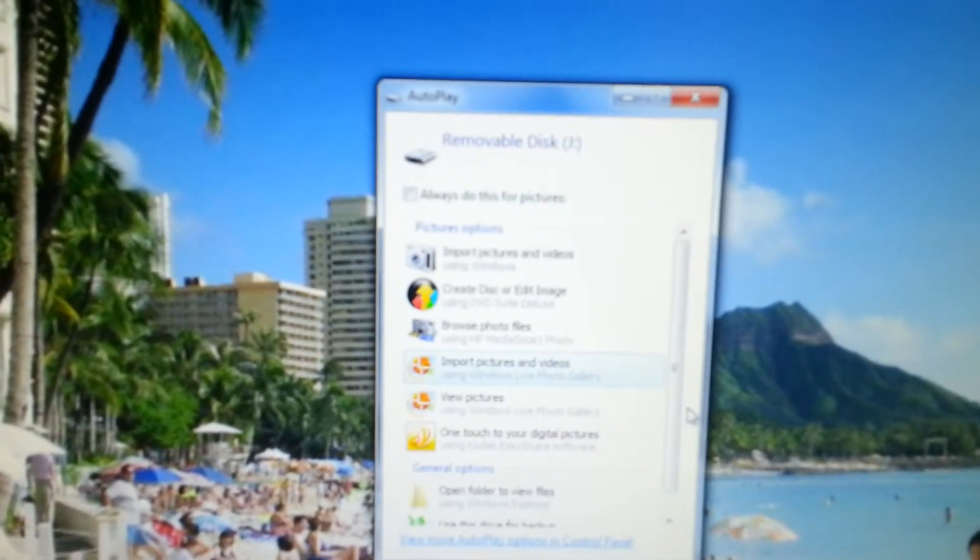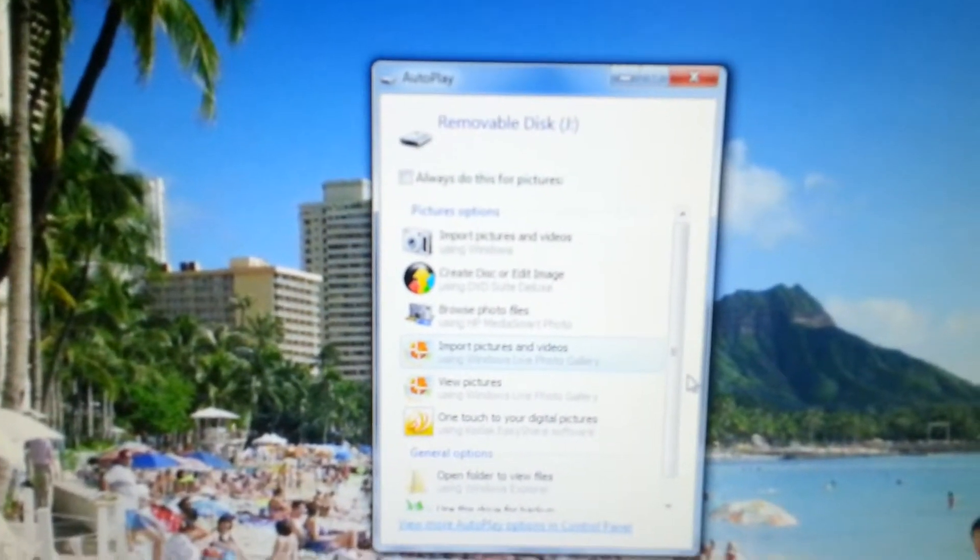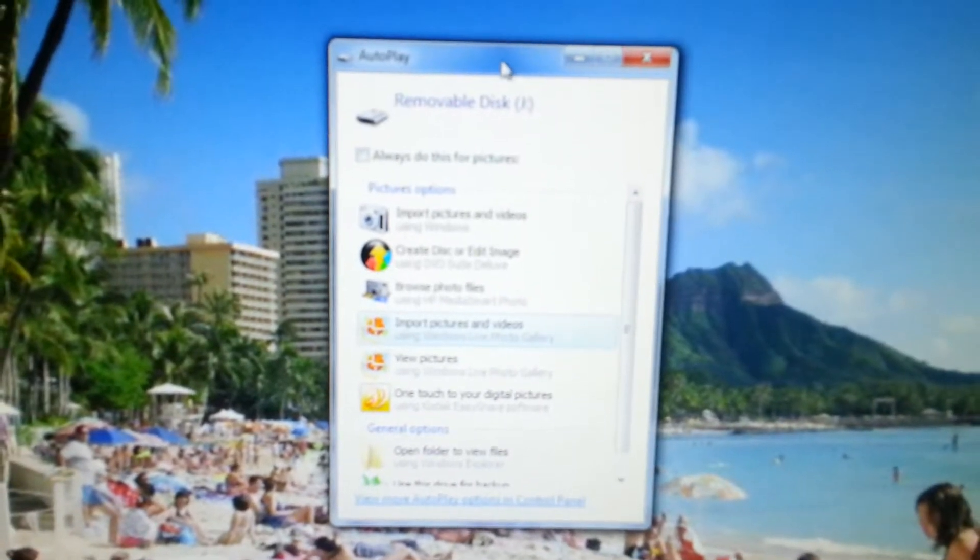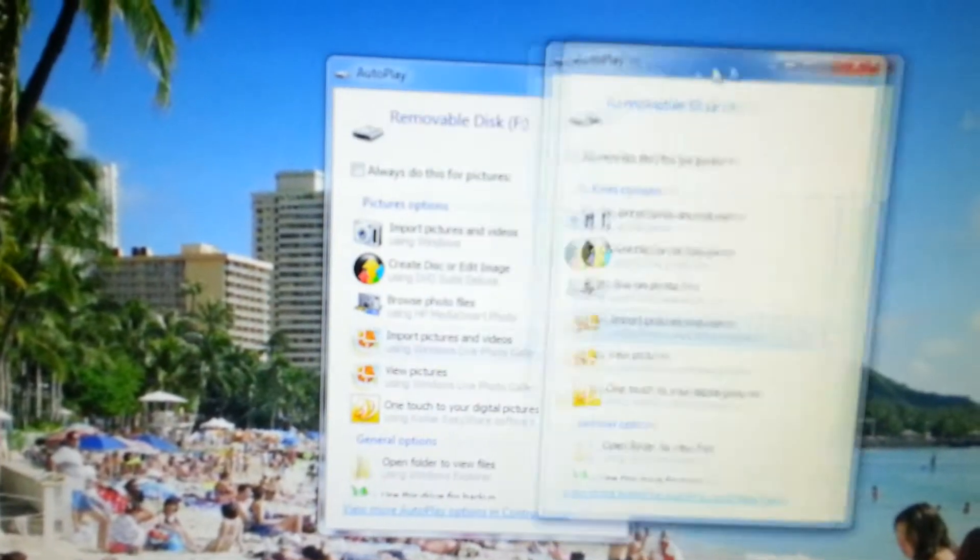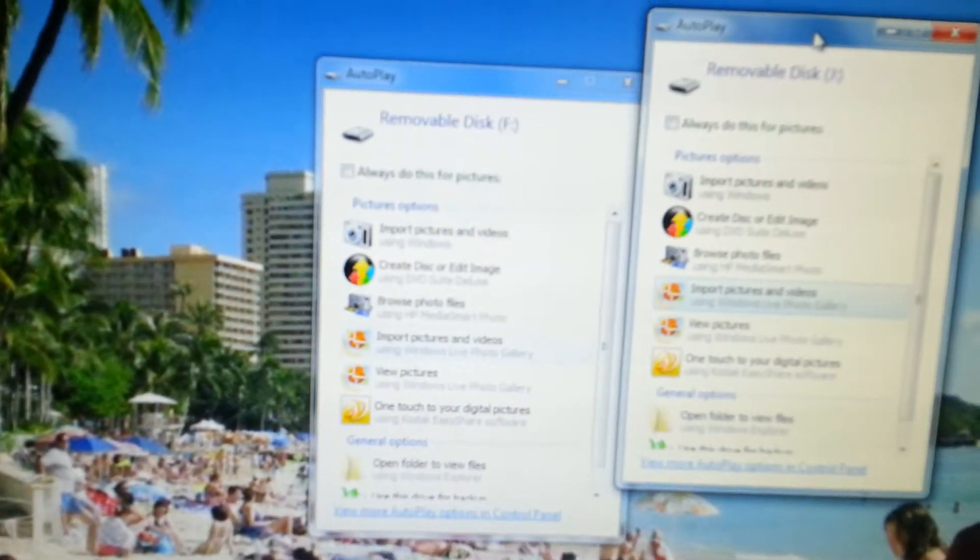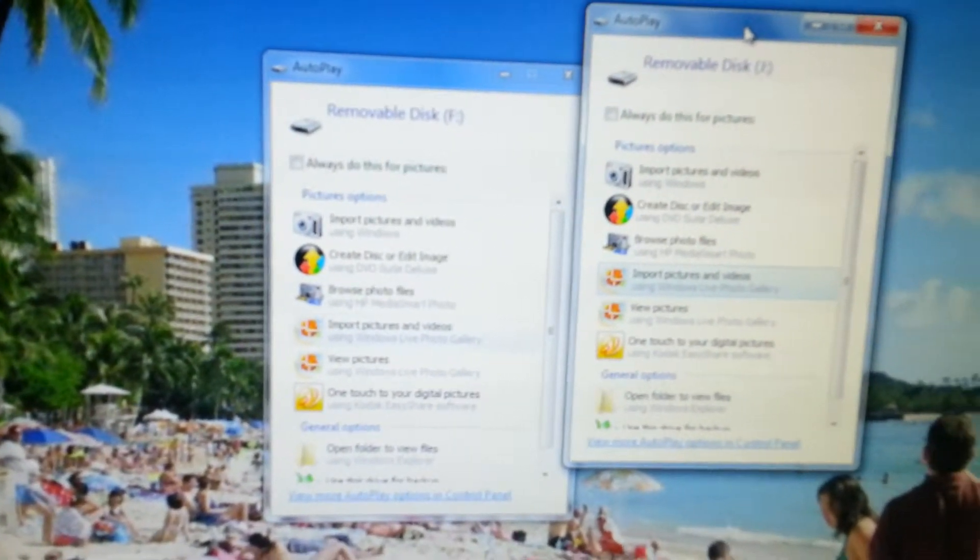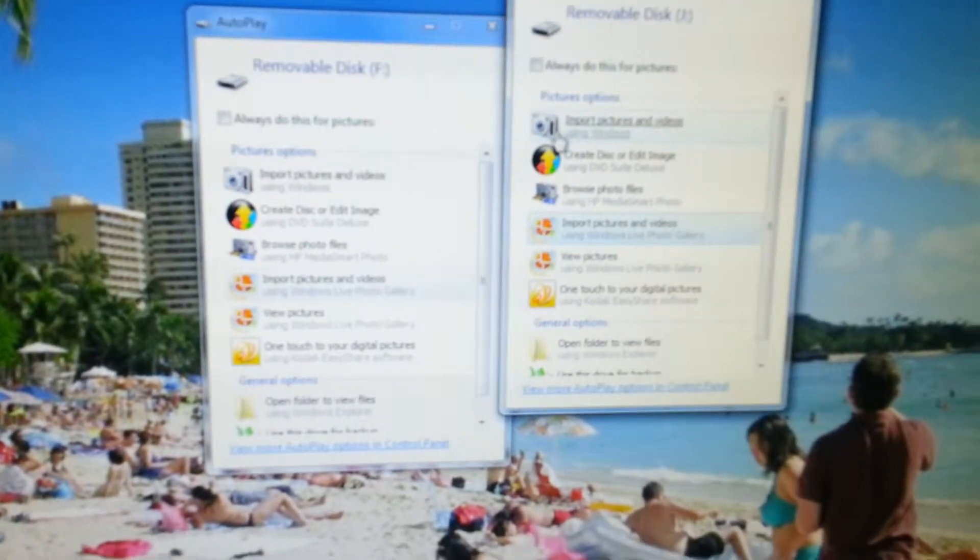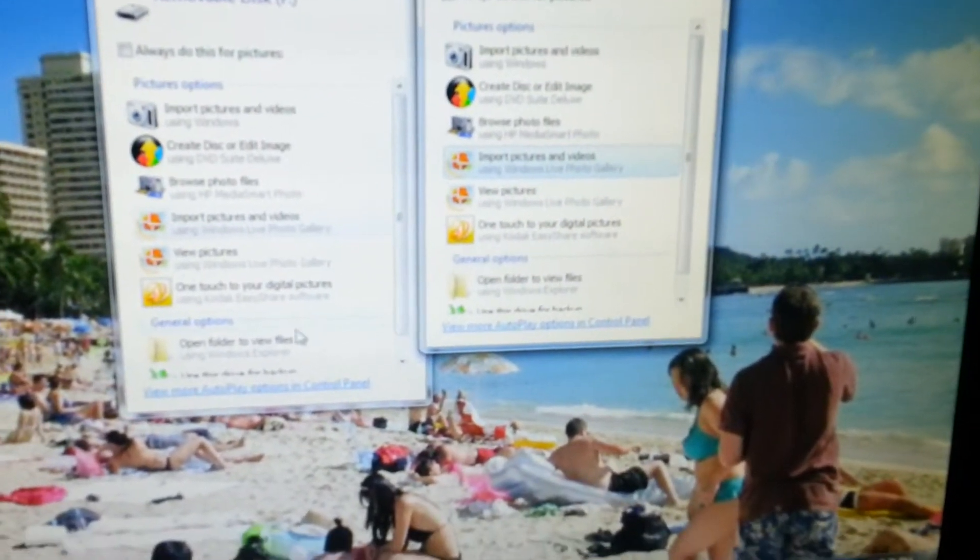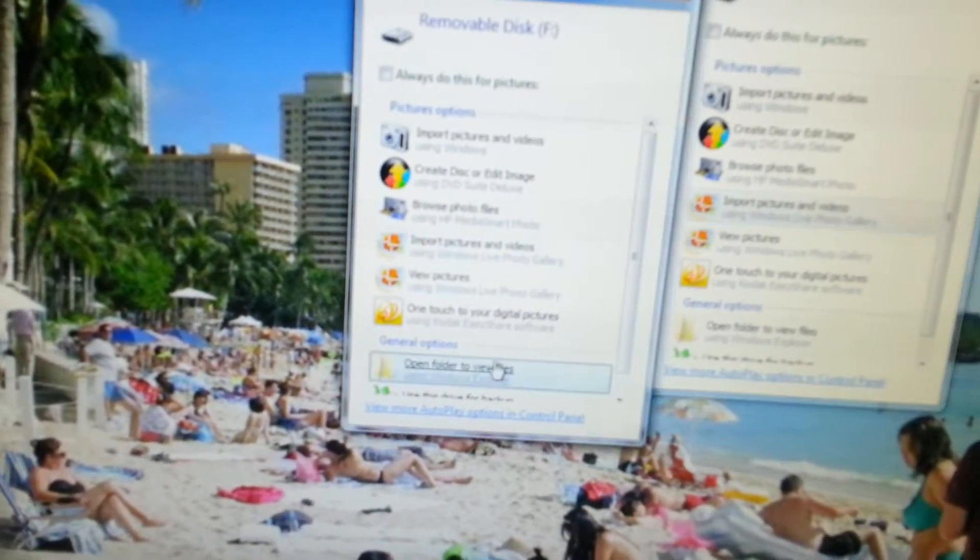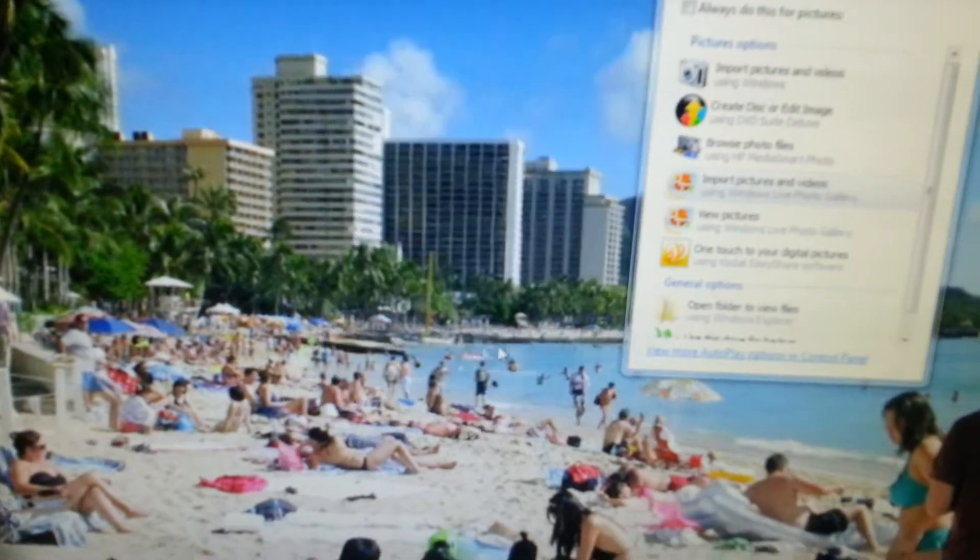Now that will show up on the screen as removable disks J and F. All you do is click Open Folder to view files on both of them.